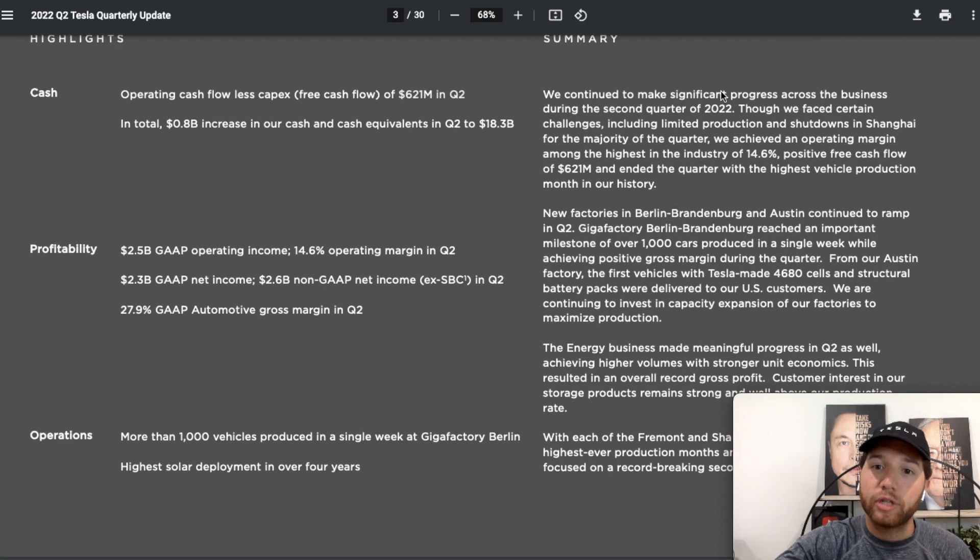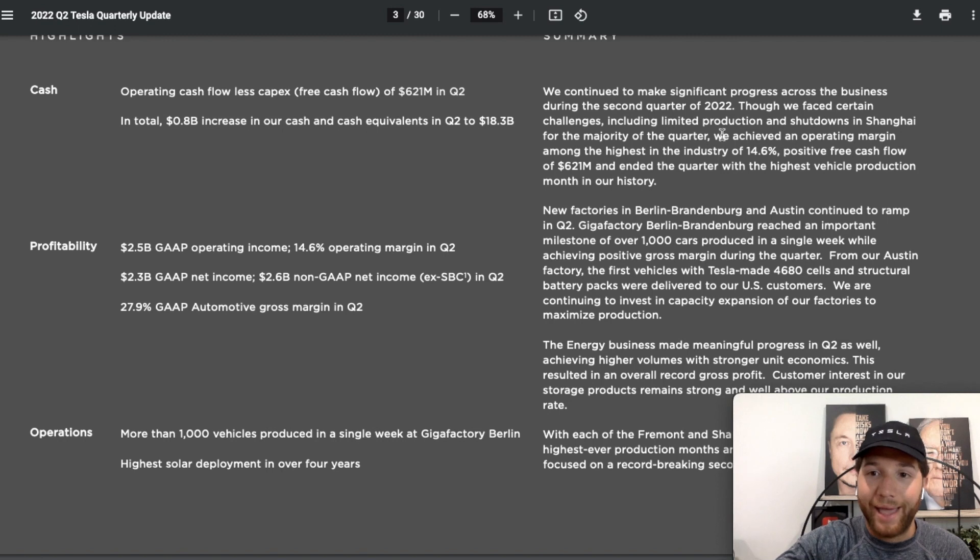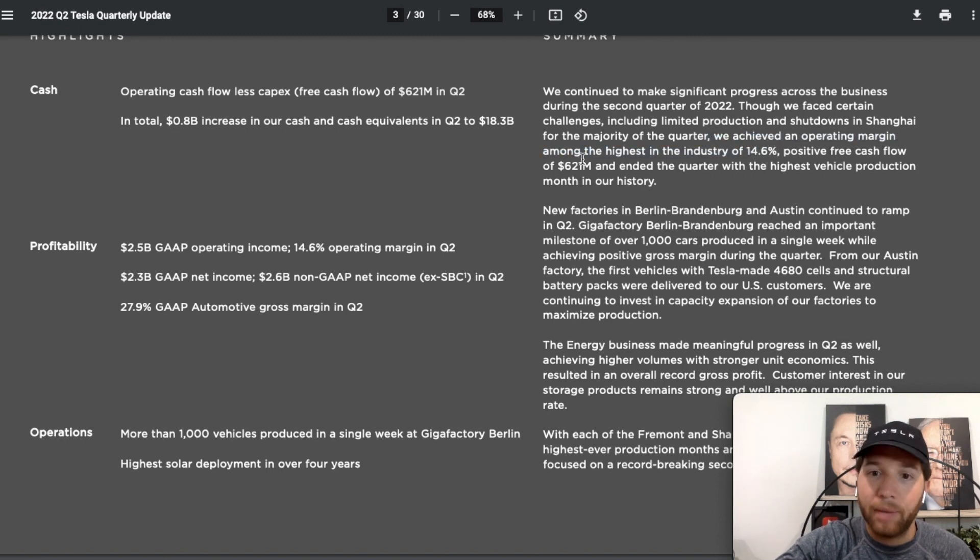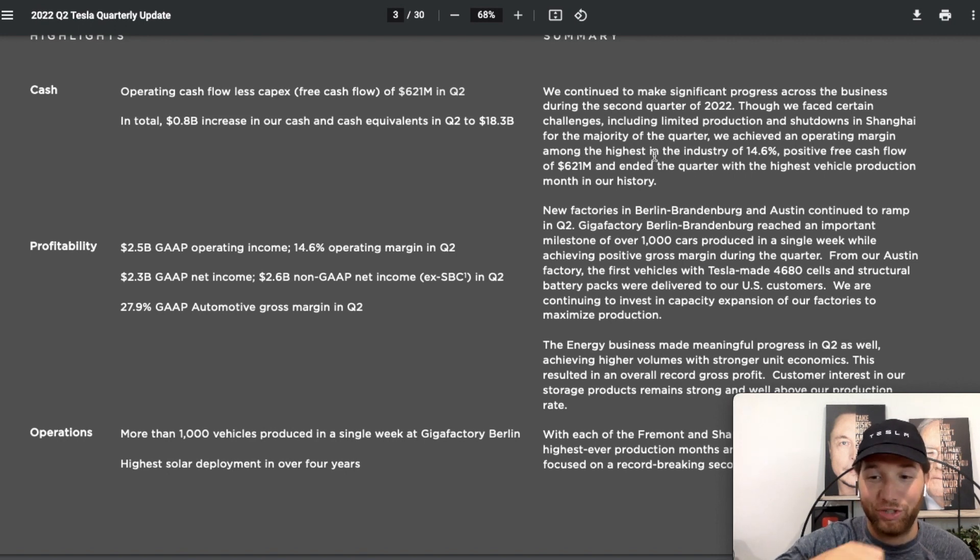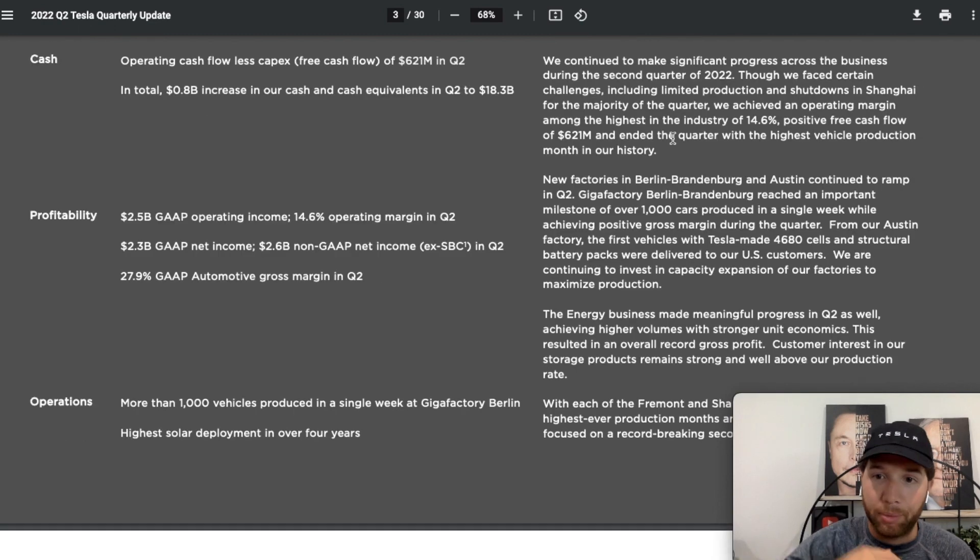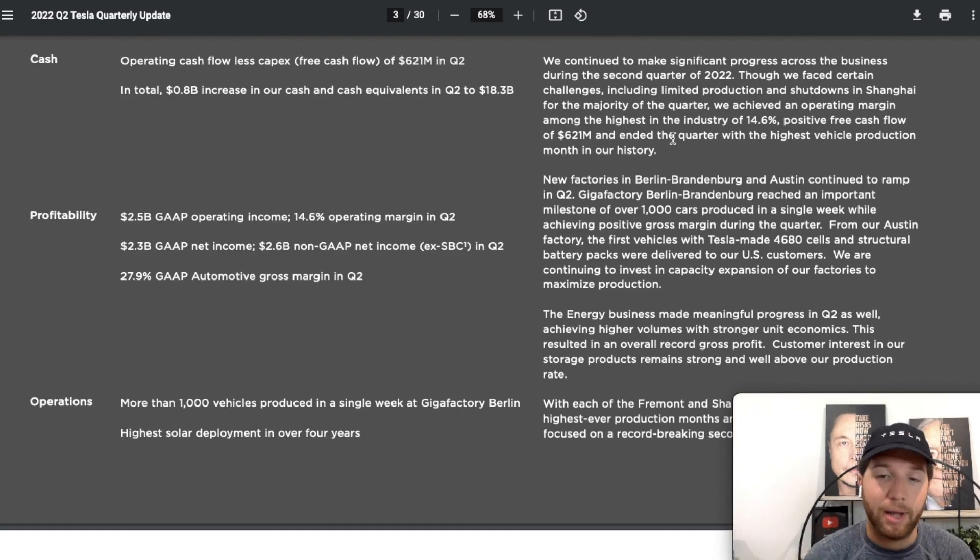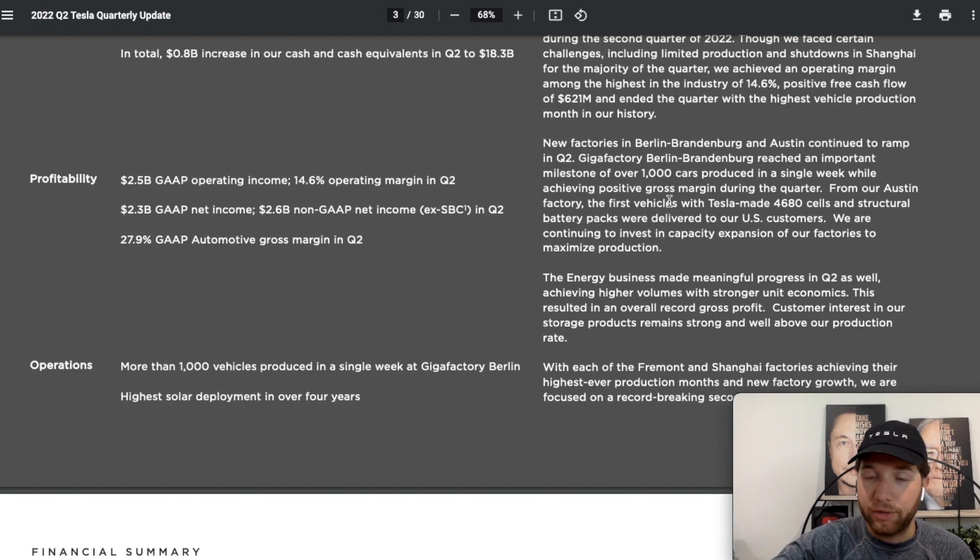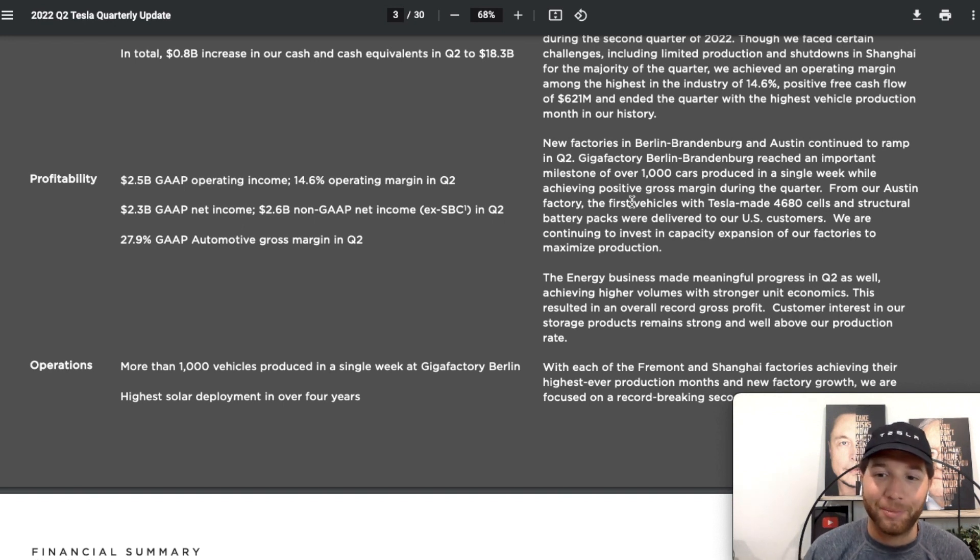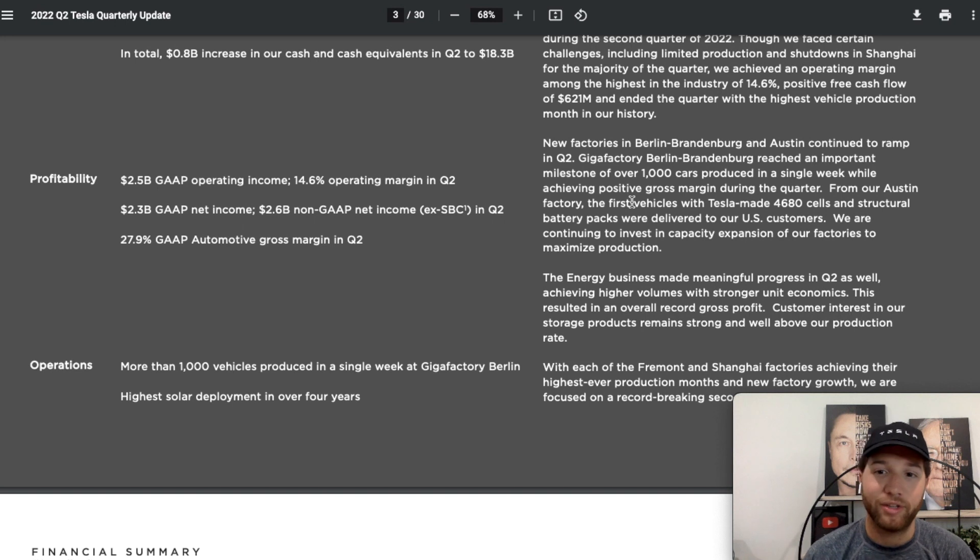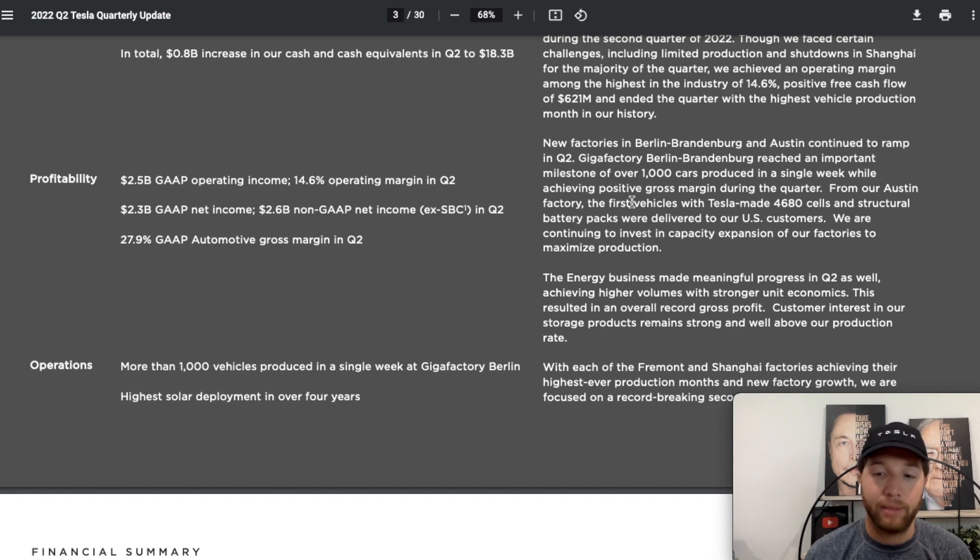So despite everything, all the challenges, the shutdowns in Shanghai, they were able to achieve an operating margin among the highest in the industry of 14.6%, free cash flow of $621 million, and ended the quarter with the highest vehicle production month in their history. Very strong finish to the quarter and I think that is going to bleed into the rest of the year here. We've got Berlin and Austin continuing to ramp up. Berlin just hit a huge milestone, 1,000 cars produced in a single week. Austin, we've got the first vehicles with the 4680 battery cells and structural battery packs being delivered to U.S. customers. I'm going to touch more on the importance of the 4680 batteries and the structural packs later in the video.